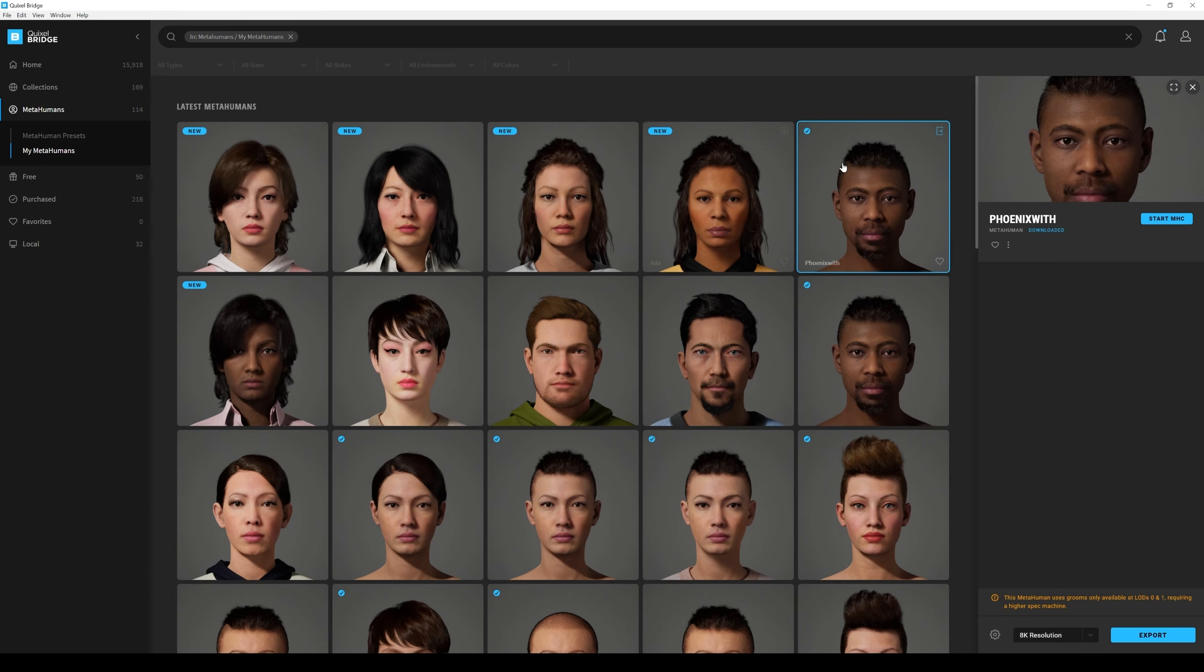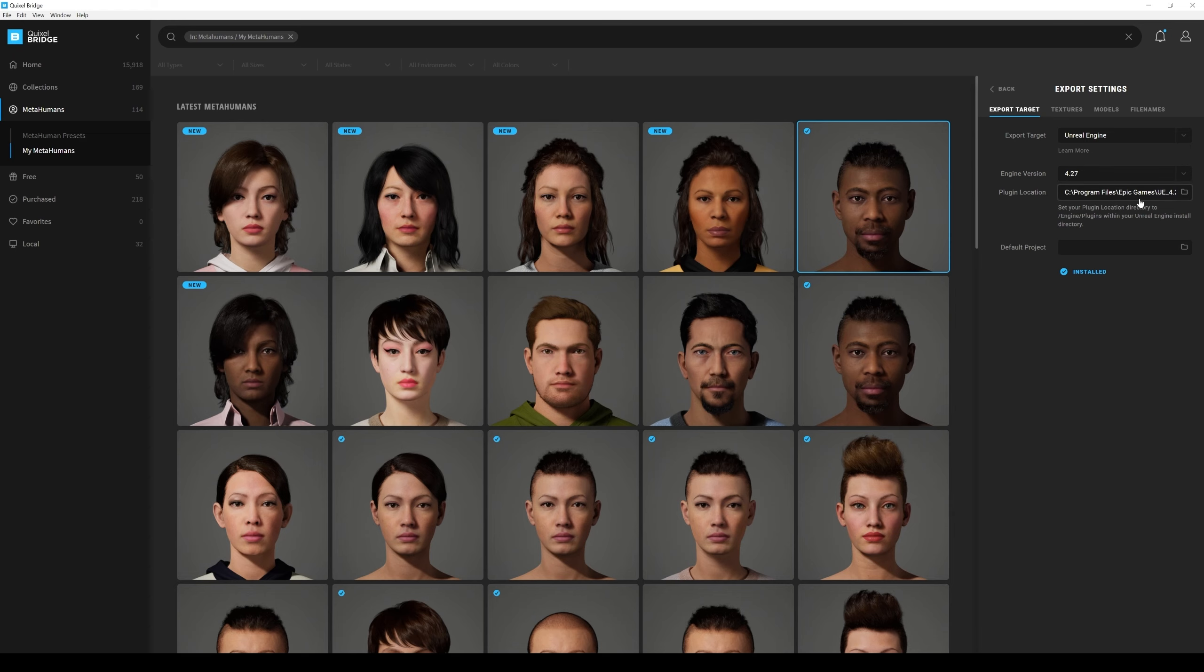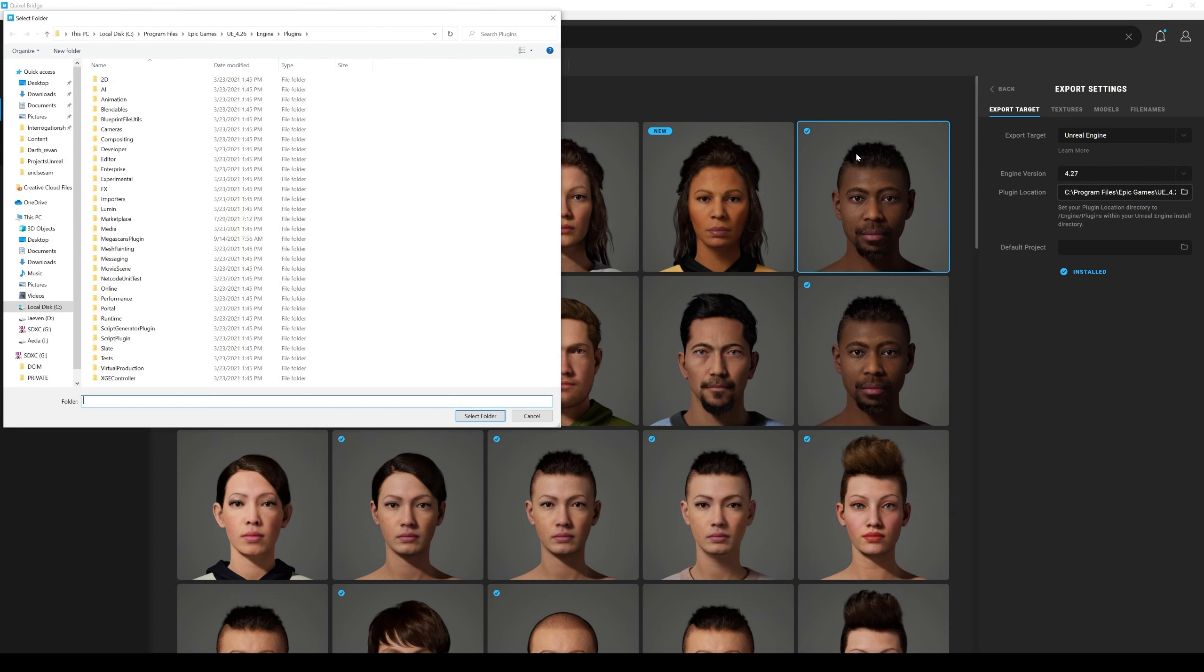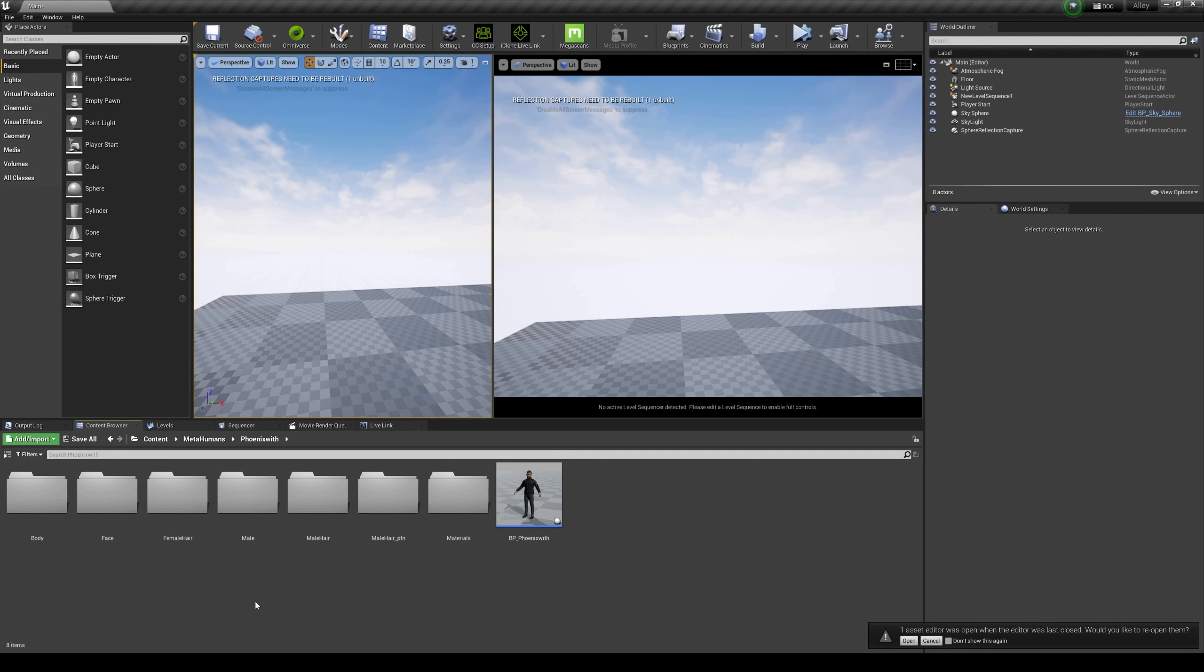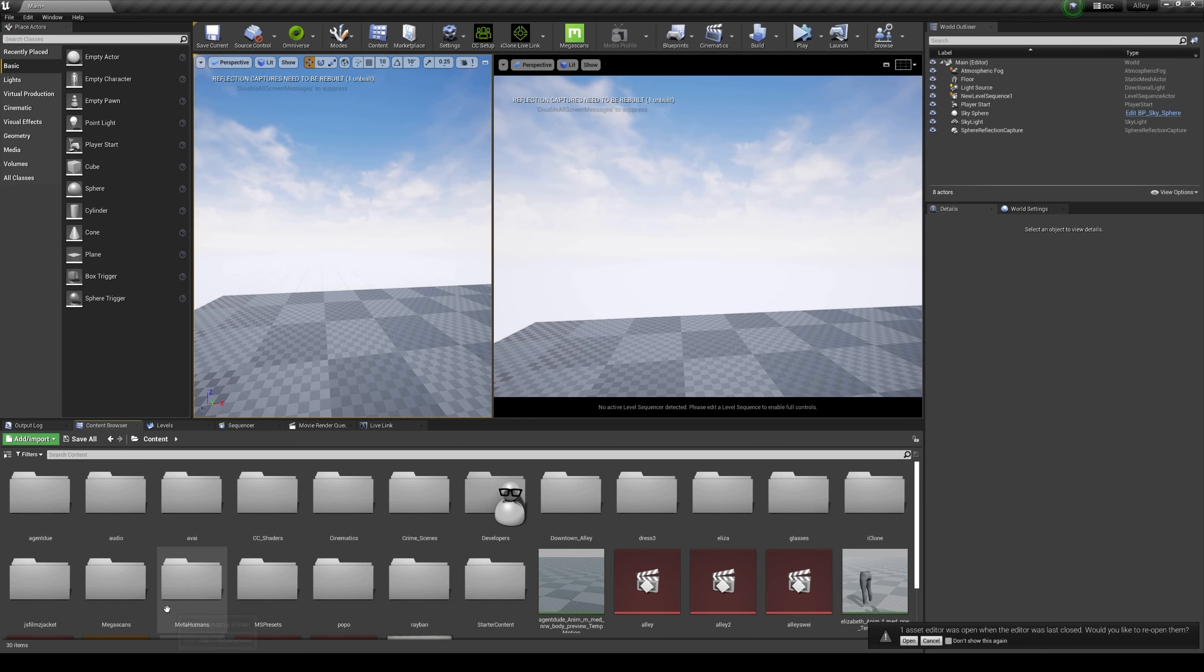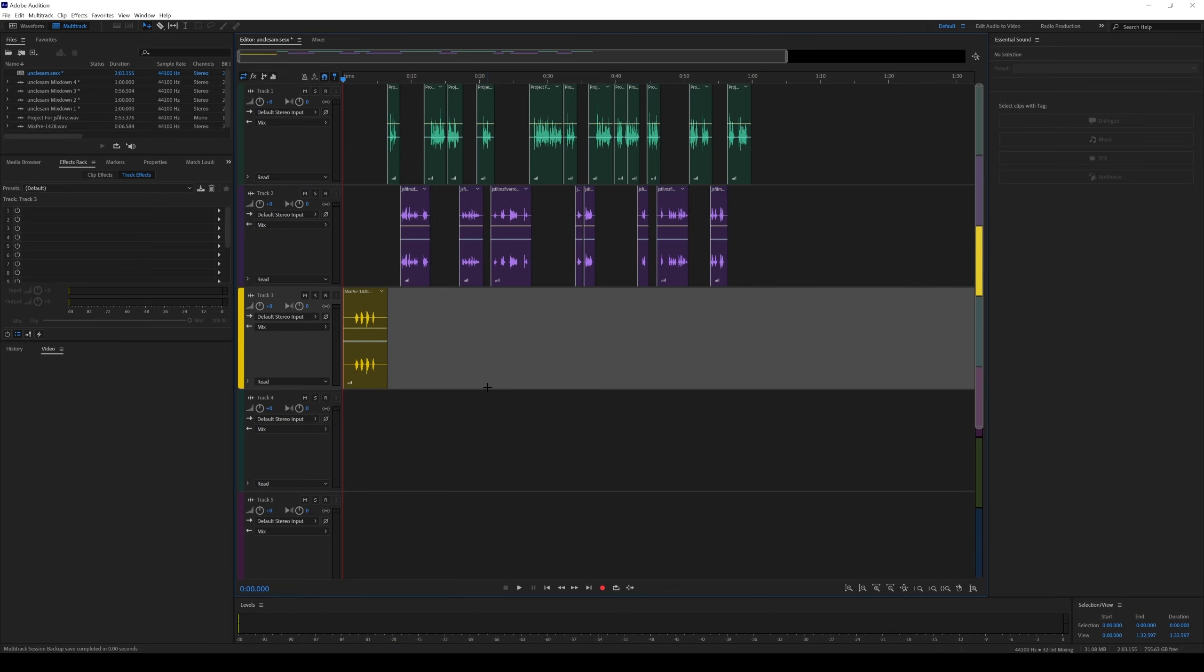Additionally, you need to install the plugin as well. So if I go right here, go to export settings, you see the export target is Unreal Engine, Engine version is 4.27, and the plugin location, that is just a plugin location of your actual Unreal Engine. So Epic Games, UE 4.26, and engine, that's fine. So download, export, make sure you have an Unreal Engine open, and that's going to take your MetaHuman. It's going to create its own folder called MetaHumans, and everything is going to be right here.